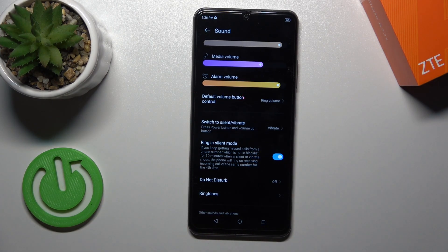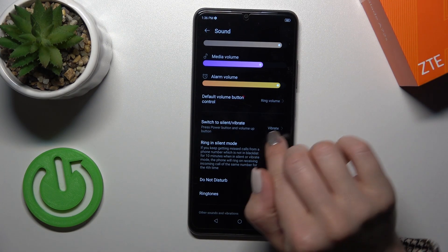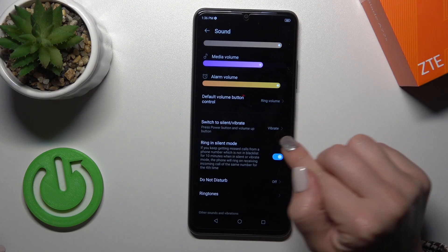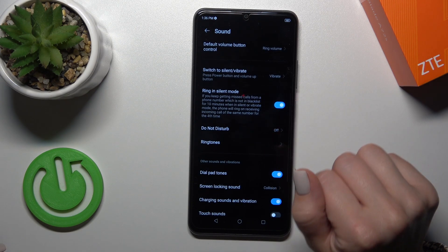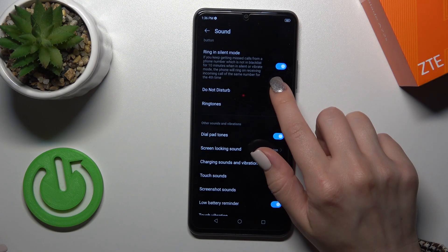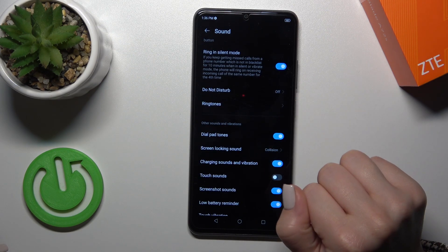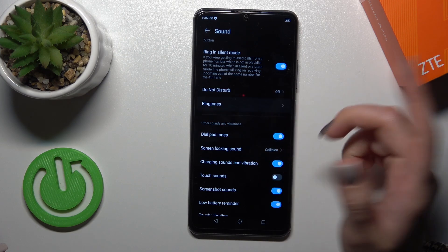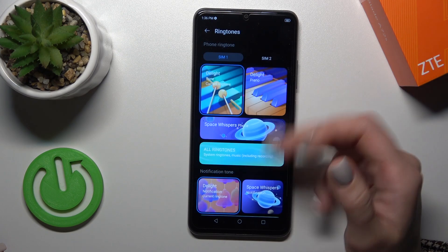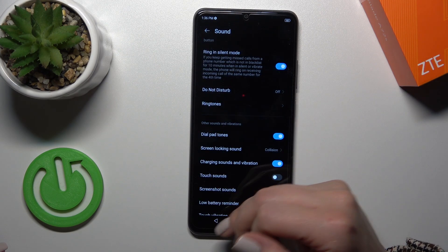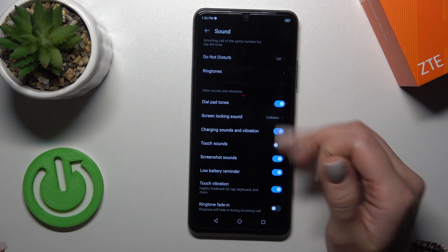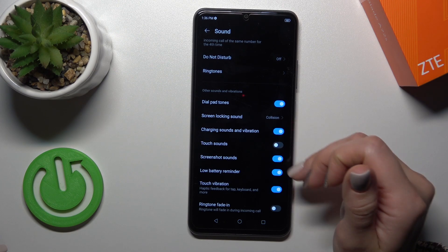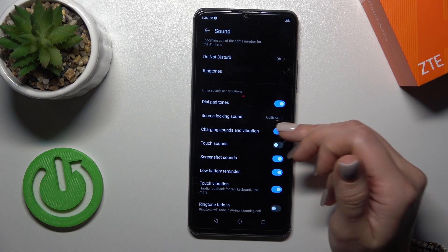Here we also have options to switch silent to vibrate modes, or to use ring in silent mode, to activate or turn off the do-not-disturb mode, to change the ring tones, to turn on or off outputs on screen lock and unlock sounds.